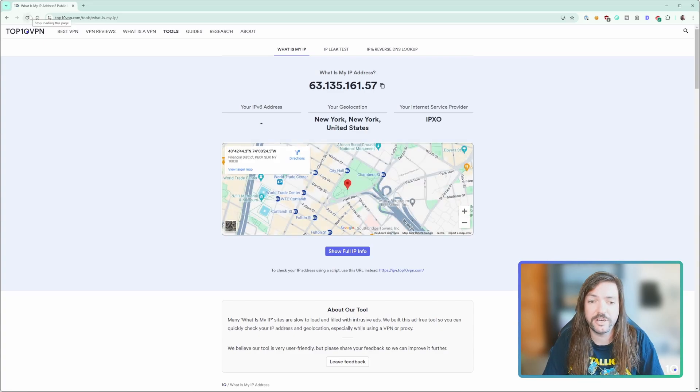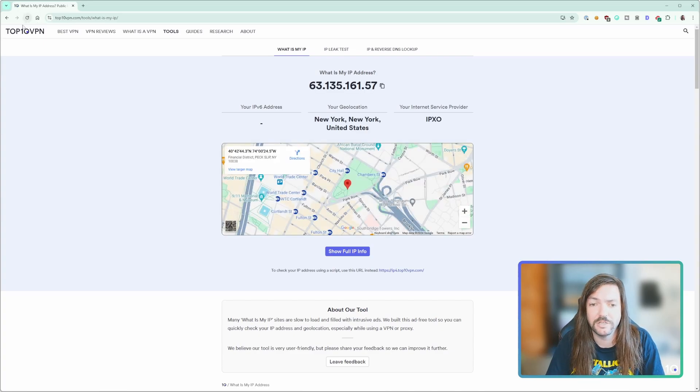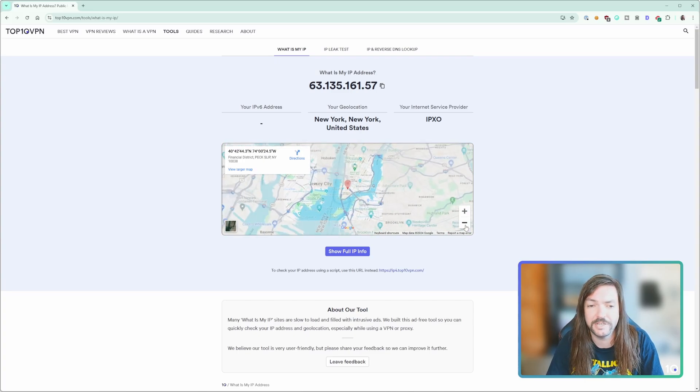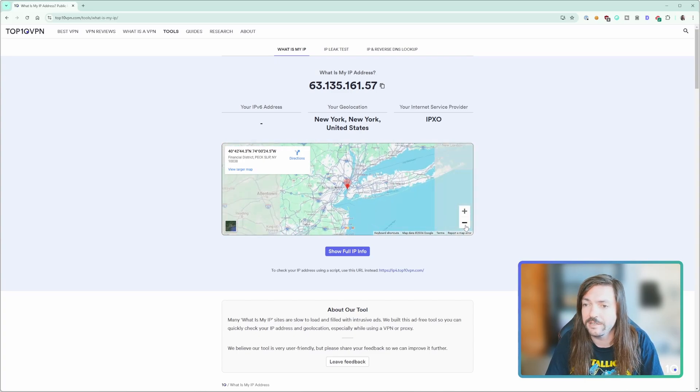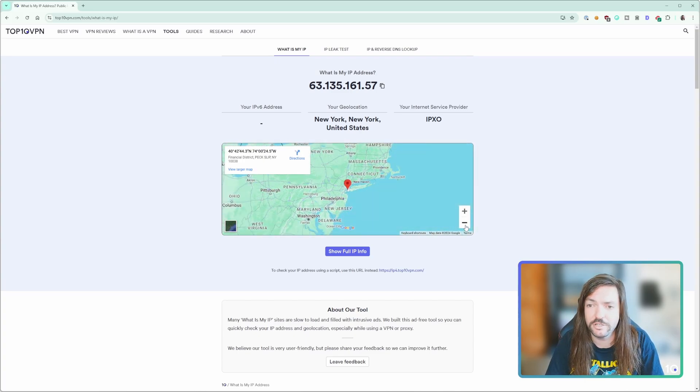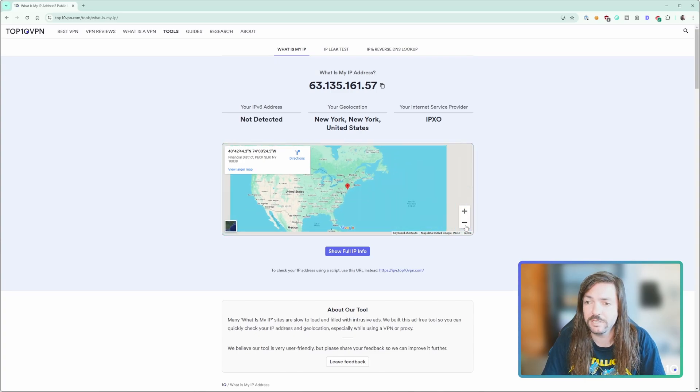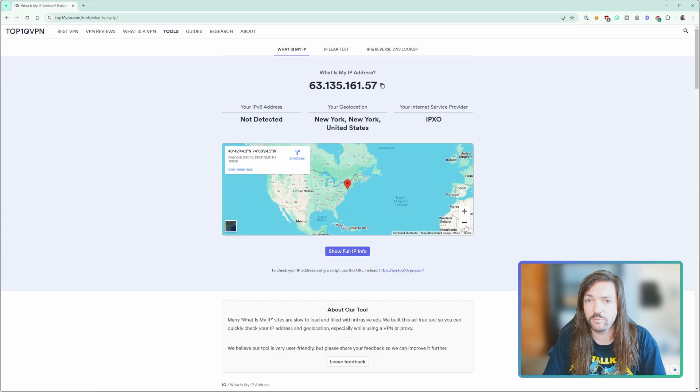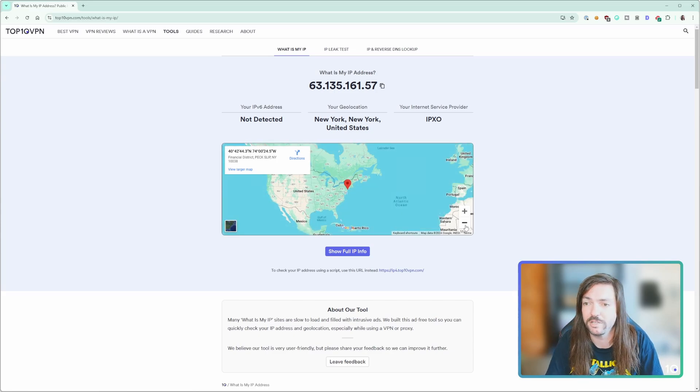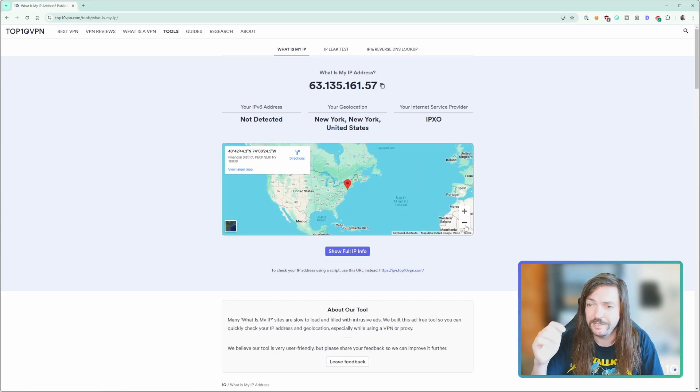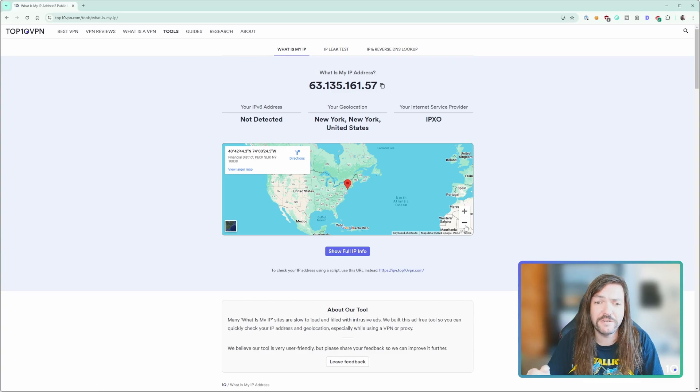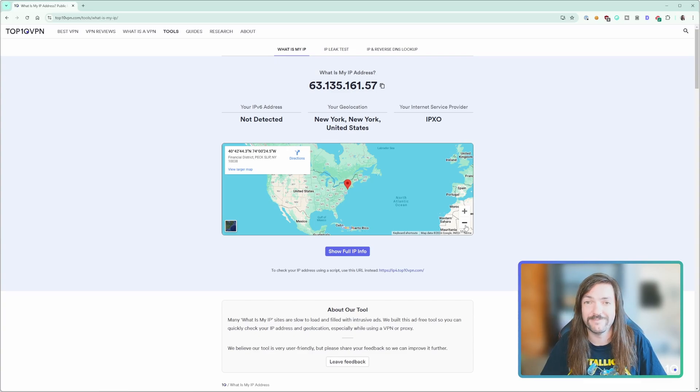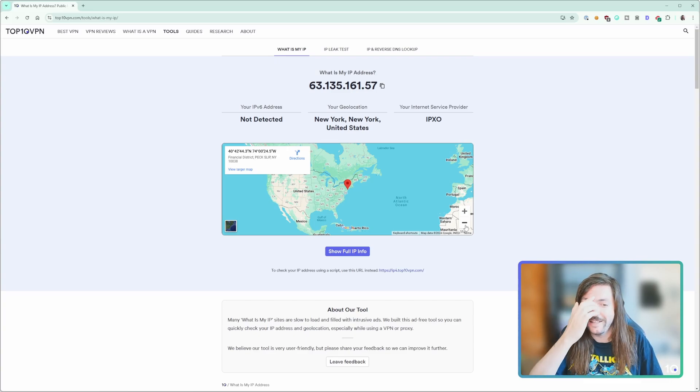Straight away there you can see the IP address has changed, our location is now listed as New York, New York, United States, and you can see on the map that it's changed for good. So you know the ExpressVPN extension is working and hopefully yours will as well, no matter what VPN is that you're using in the browser extension. But if you ever do that and the IP address hasn't changed, something's gone wrong and it's not working.